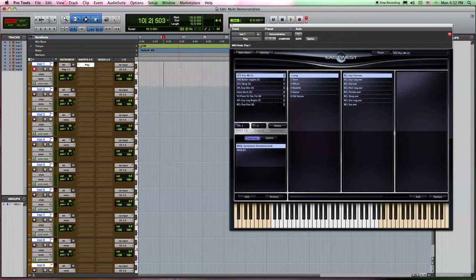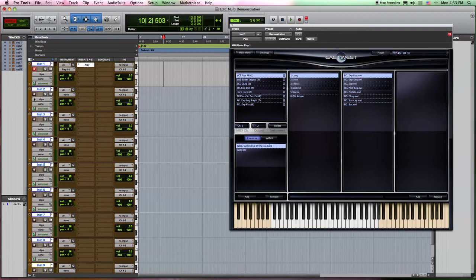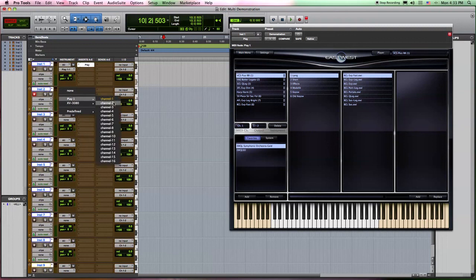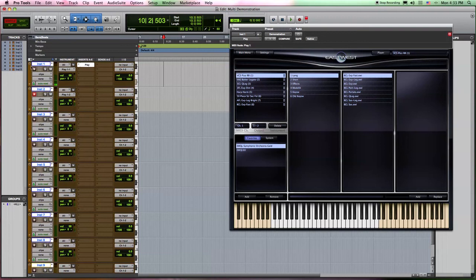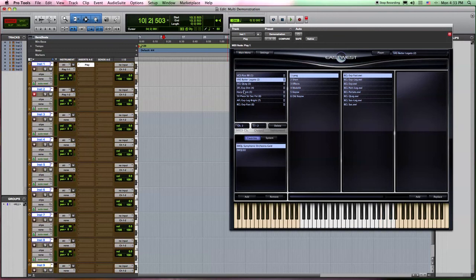So if we now want to assign our butter legato patch for violas, you can notice if I select this track and go to Play channel 2 and I play on my keyboard, you can hear that now I am controlling the viola sound but it is coming out of instrument 1, which we don't want to have happen.